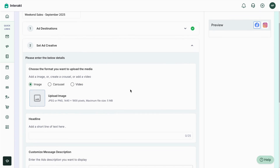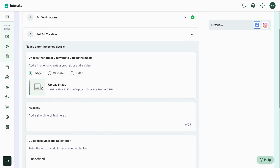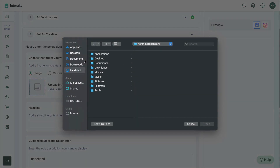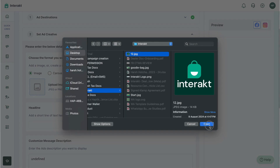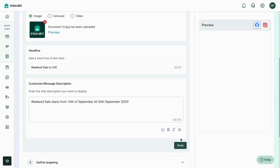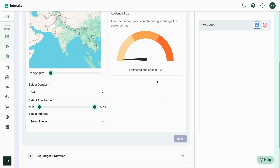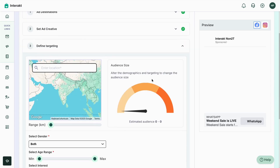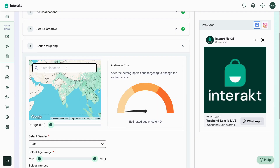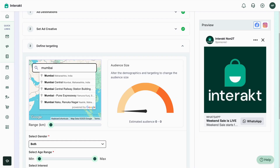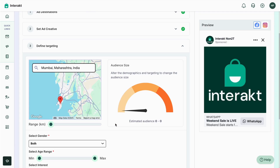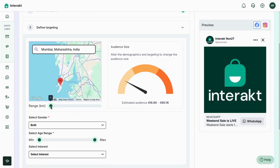Since the Instagram account is also connected, you can click on Instagram as well and hit Done. The second step is setting up the ad creatives. There are multiple options just like on Facebook — image, carousel, video. Upload a particular image, fill out the headline and description, and hit Done. The next step is to define the targeting — enter a location, for example Mumbai.